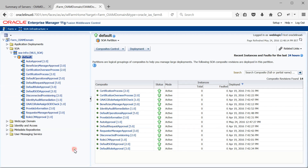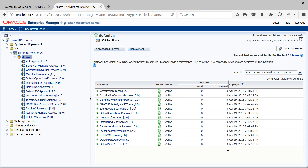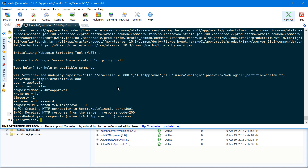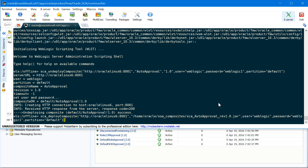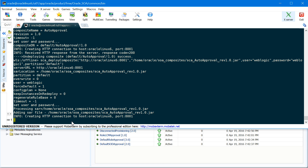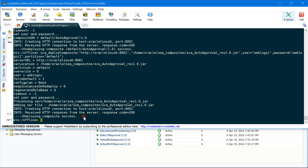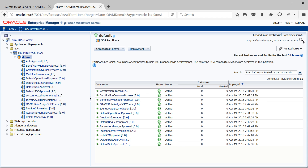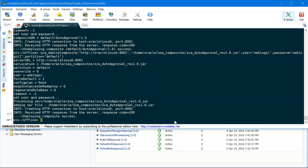Let's verify the composite on the EM console. As you can see, the auto approval composite was there and after refreshing it is now undeployed. Now let's try to redeploy it again using WLST. You need to execute sca_deploy_composite, then your SOA managed server URL, the absolute path of your SOA archive file, username, password, and the partition. Deploying the composite is successful. Let's verify it on the console — as you can see, it's redeployed. That's how you deploy and undeploy SOA composite applications using WLST.